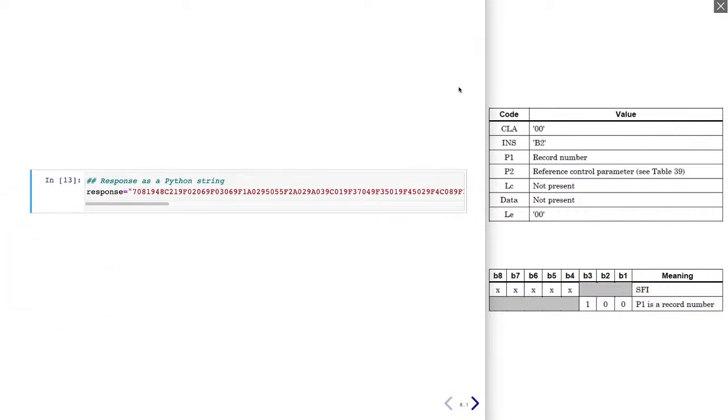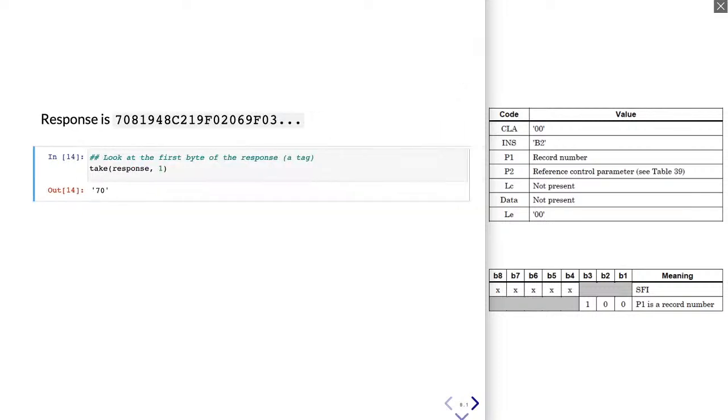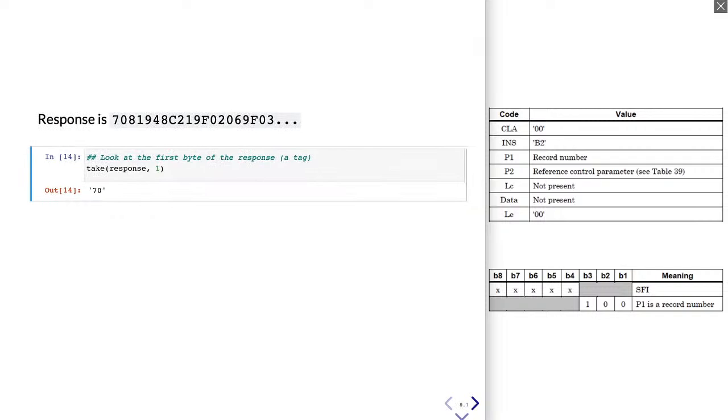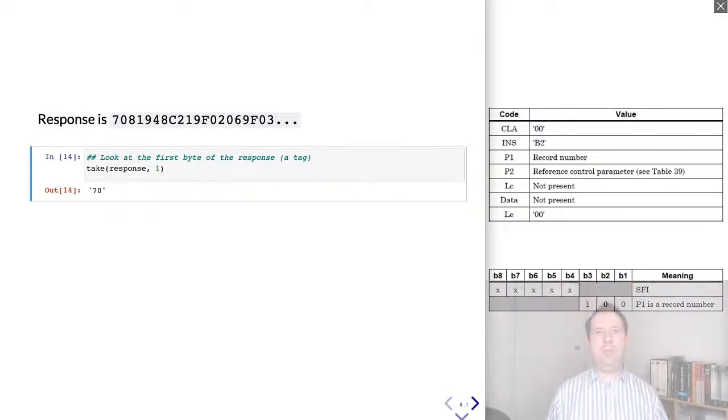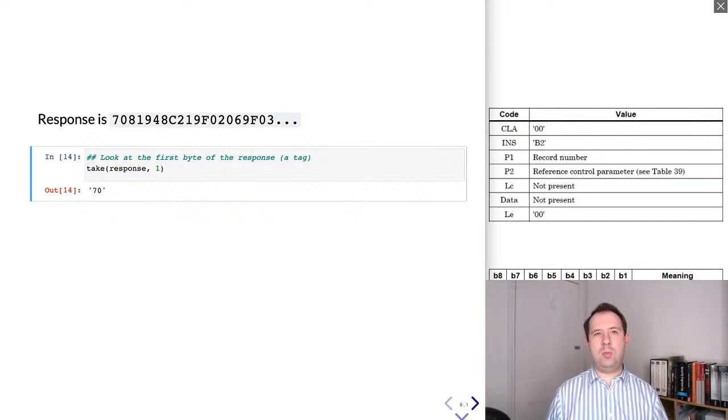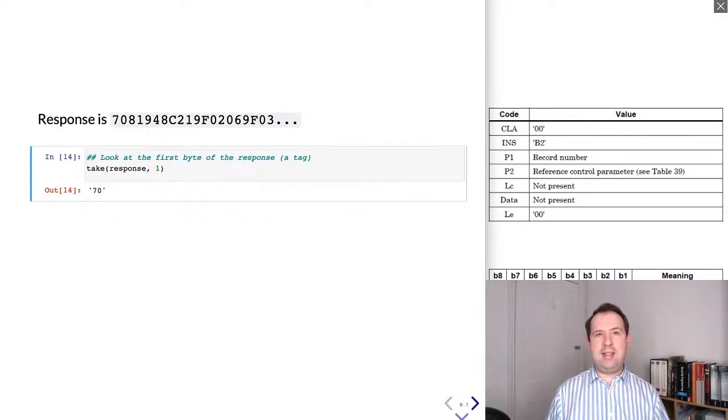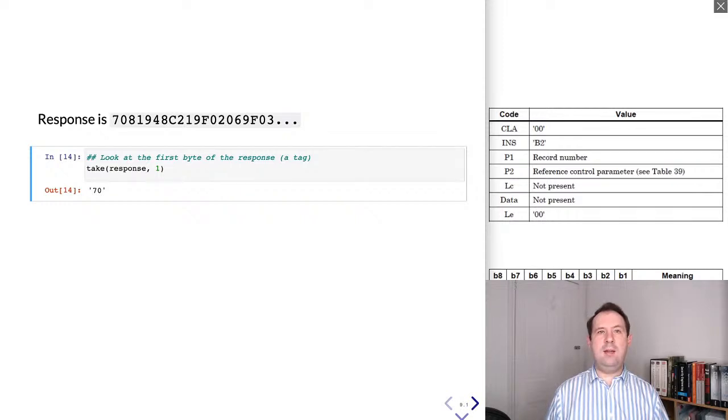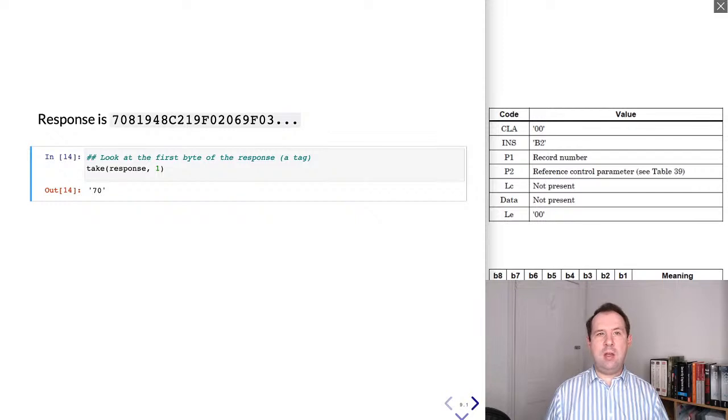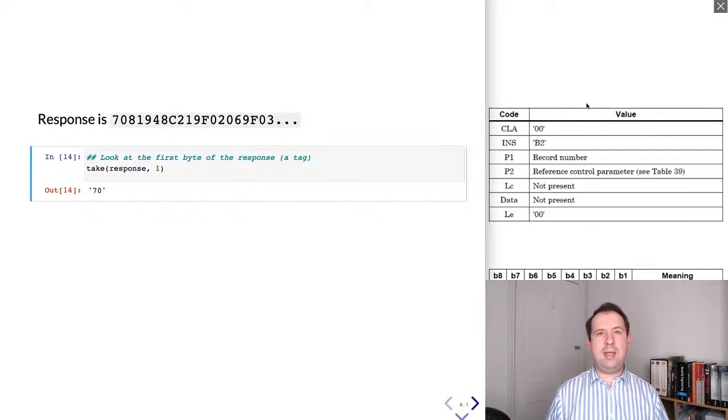We're going to now try decoding this. And the first step is by putting this into a Python variable. We're going to call this response. We'll see this used quite a lot in the rest of the talk. So let's look at the first byte of this response. We know that this is a TLV string. First byte of a TLV string is the tag. So let's look at what that actually is. And if we look at that, we will see that it is 70. So now let's go and try to decode this tag 70.